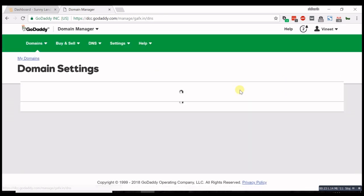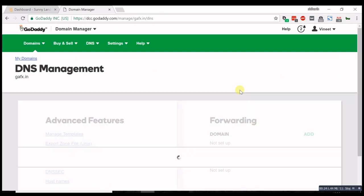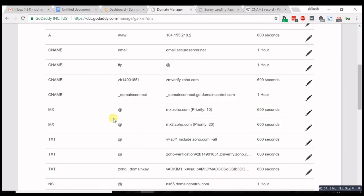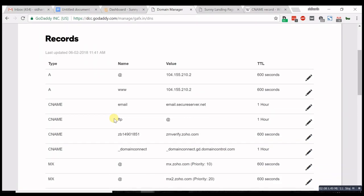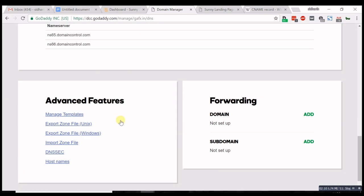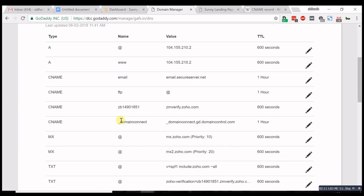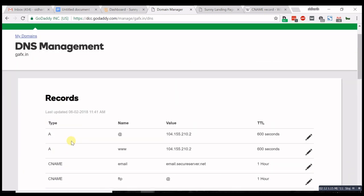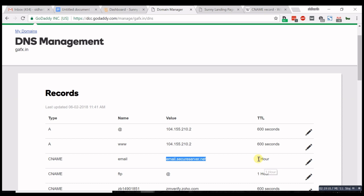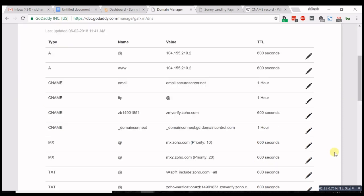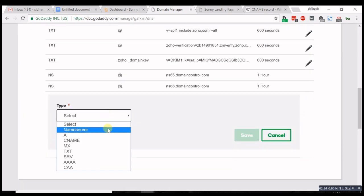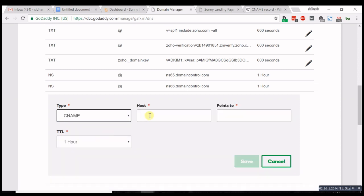This is the DNS management page. These are the DNS records - the type, name, value, and time to live. Let's add another record. We want a CNAME record. Here's our subdomain.